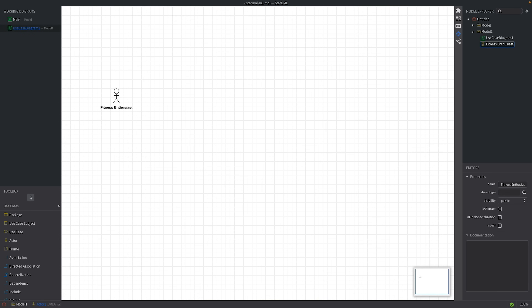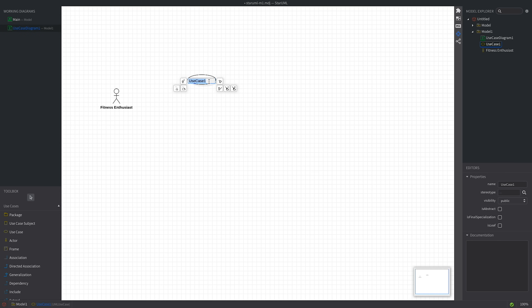Next we'll define the use cases — our system's actions. Let's select the use case element in the toolbox and place it in the middle of the canvas. To come up with ideas for use cases, it's recommended to act as if you were the user of this app. What features would you expect from a fitness app? After installing and starting the app for the first time, we may need to register. So we'll add the first action: sign up.